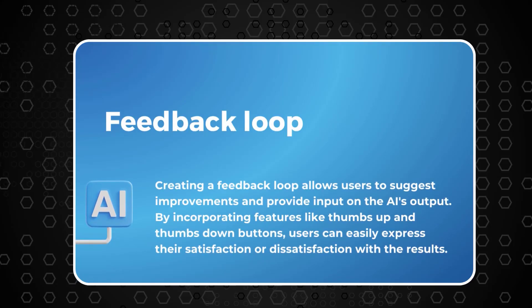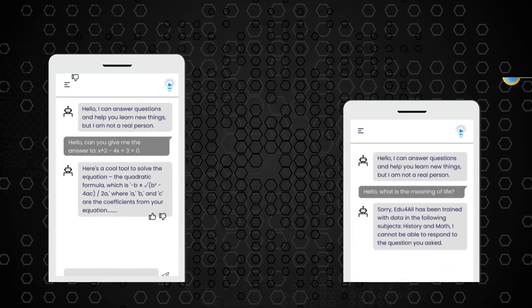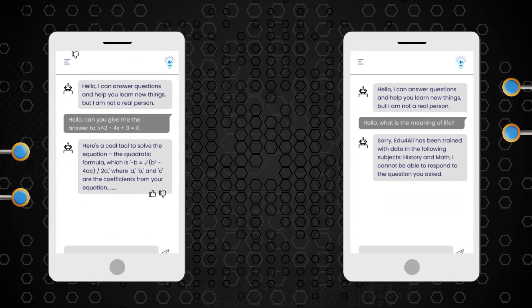This can be done by simply adding features like a thumbs up button or a thumbs down button — thumbs up means 'very good reply, I love it,' thumbs down means 'there's room for improvement' — and then adding a text box where you can collect feedback from your users. Other than creating a collaboration and feedback loop, it also creates trust and rapport between AI and your user.